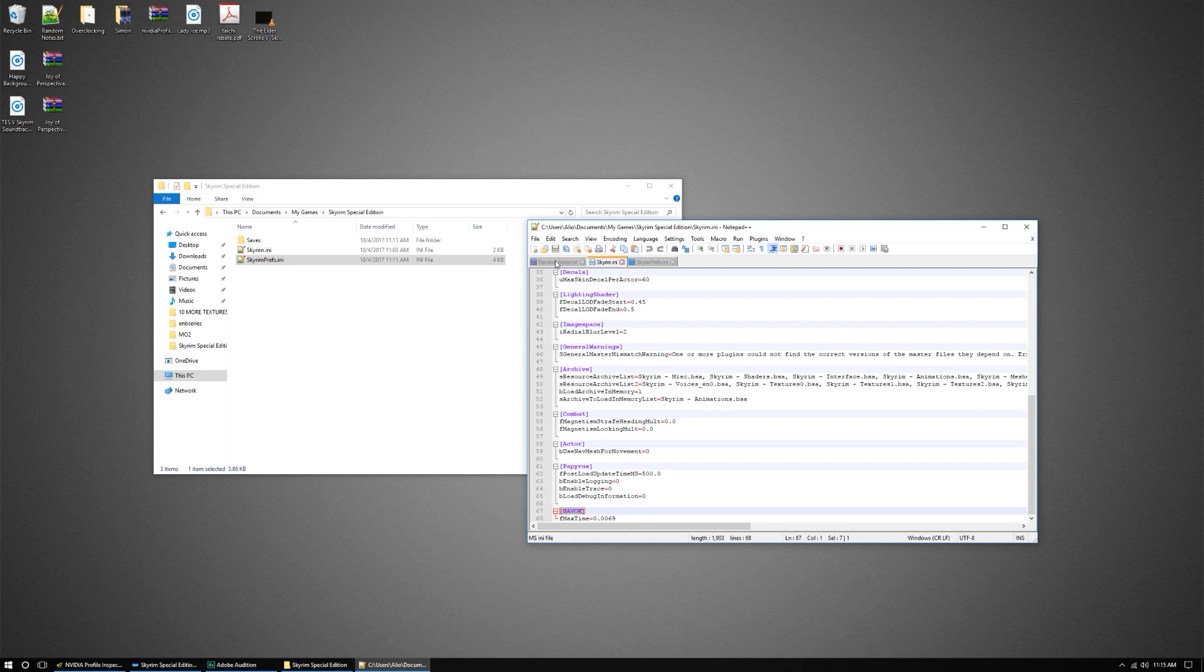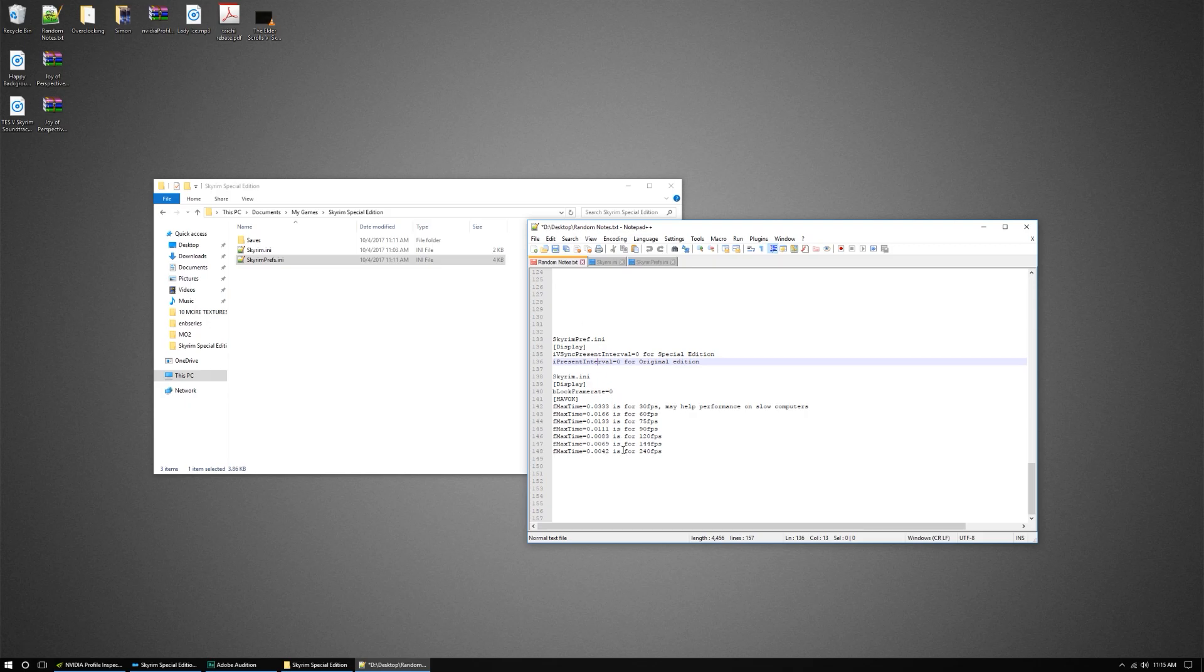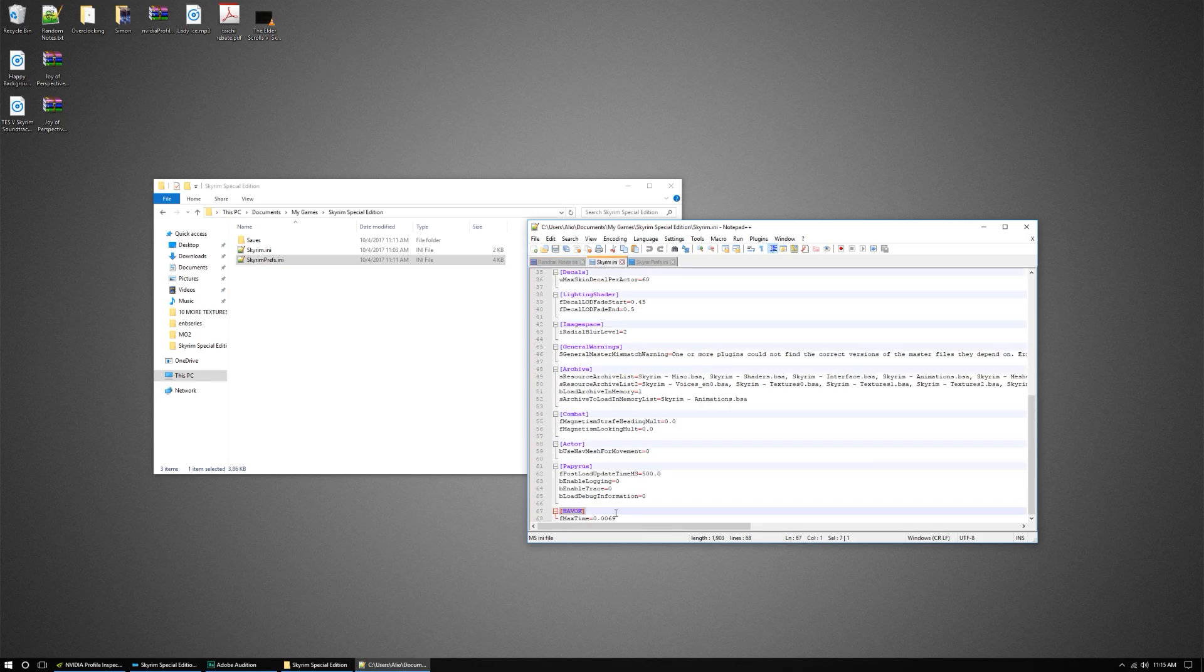So I went ahead and I was thinking that I wanted to do 144 frames a second. So I added this to that. So I added that value to there.